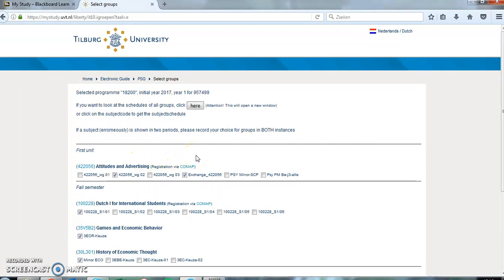In some cases, courses require Comap registration, but you don't need to do this yourself. For courses of the Language Center, for example, you are already registered for a group via Comap. For TSB courses, you will be able to register for Comap yourself.